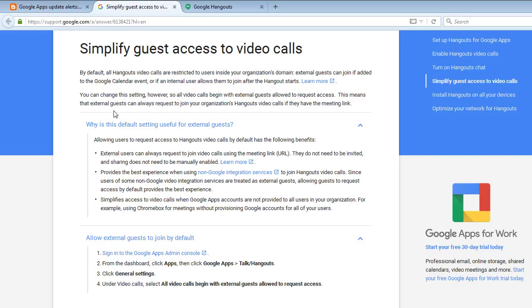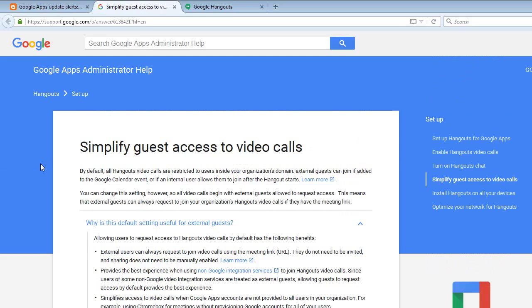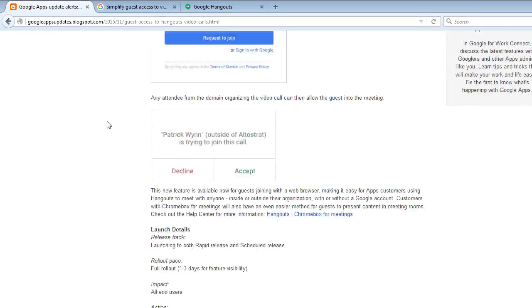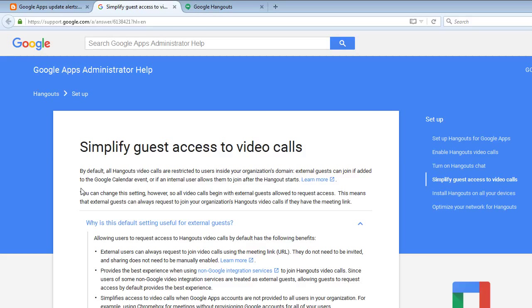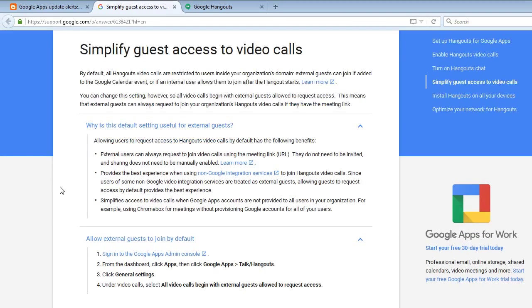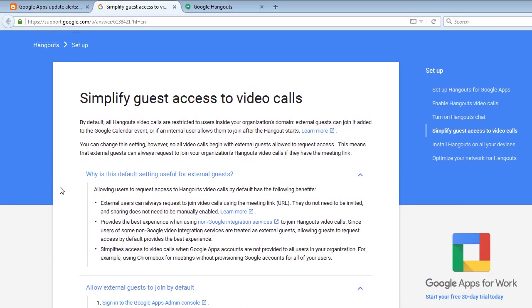I will include a link in this YouTube video description for both the simplified guest access to video calls under Google Apps Administrator help and the announcement of guest access to Hangouts. I'm not going to read these verbatim, I'm just going to show you real quick.